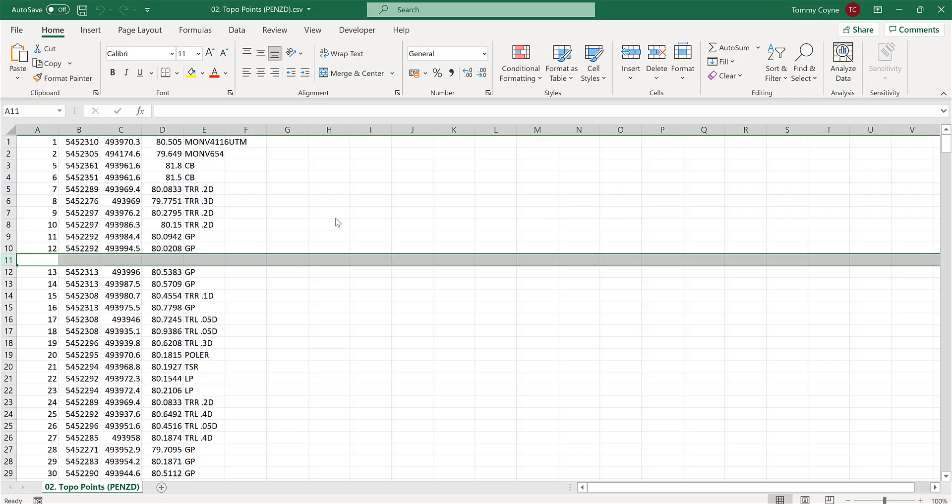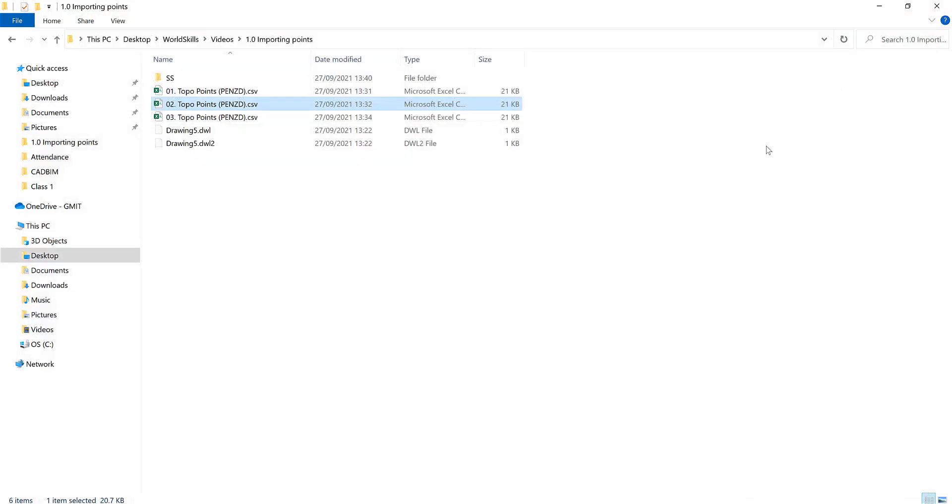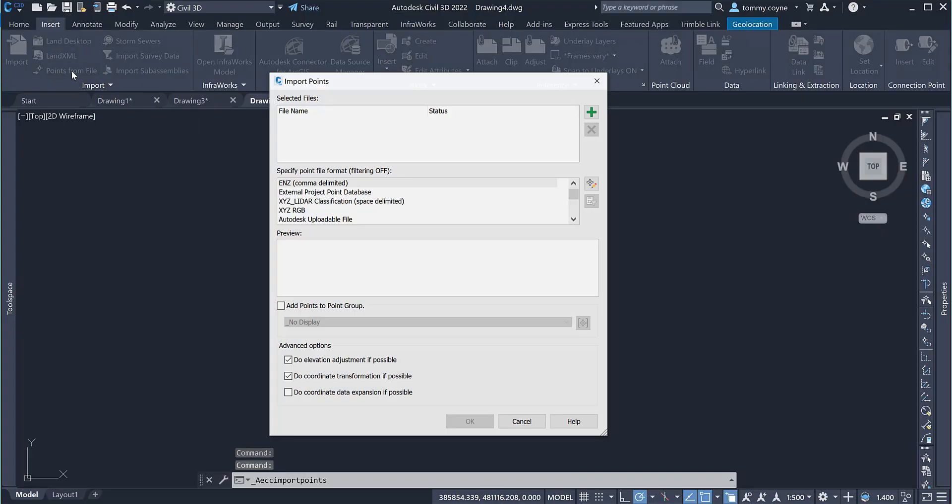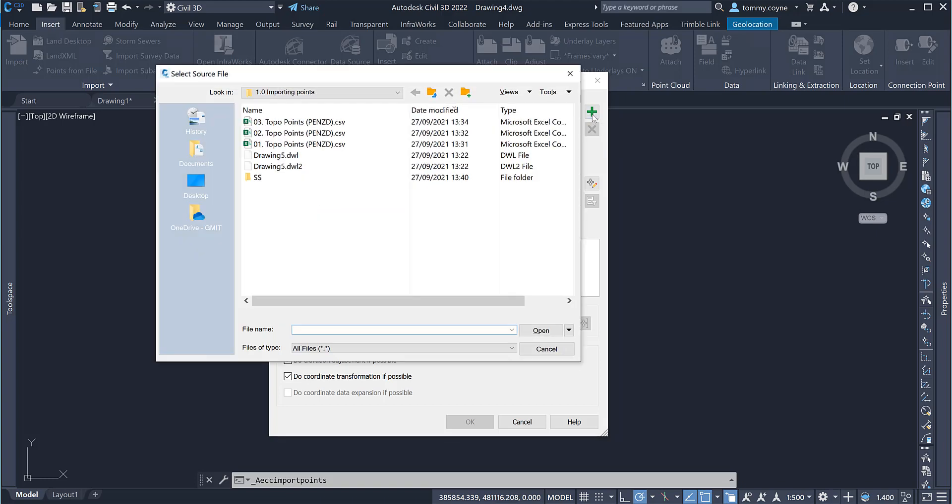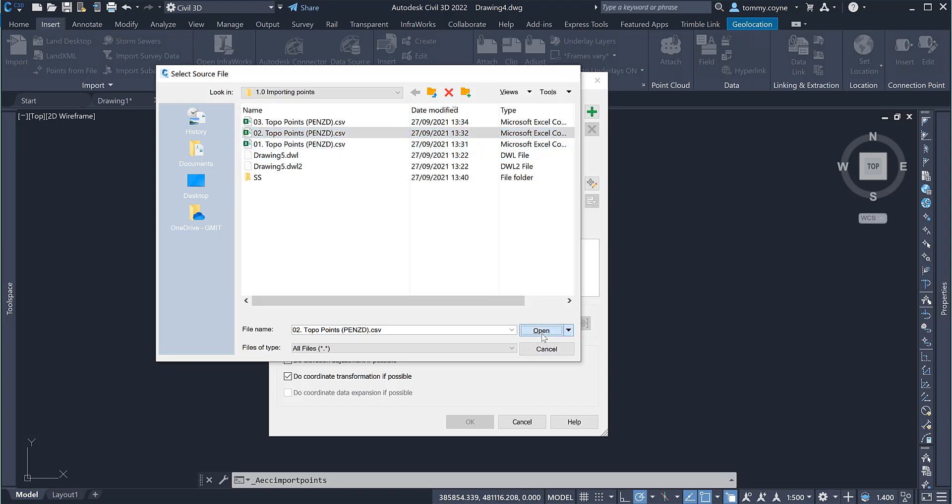Again, before importing it in, you need to close down the file. I've closed down the Excel file and now I'm going to import in the points from file. Select the points from file command within the insert tab under the imports panel. This imports points dialog box will appear. Select the green plus button and navigate to the second file. So 02 topo points and go open.